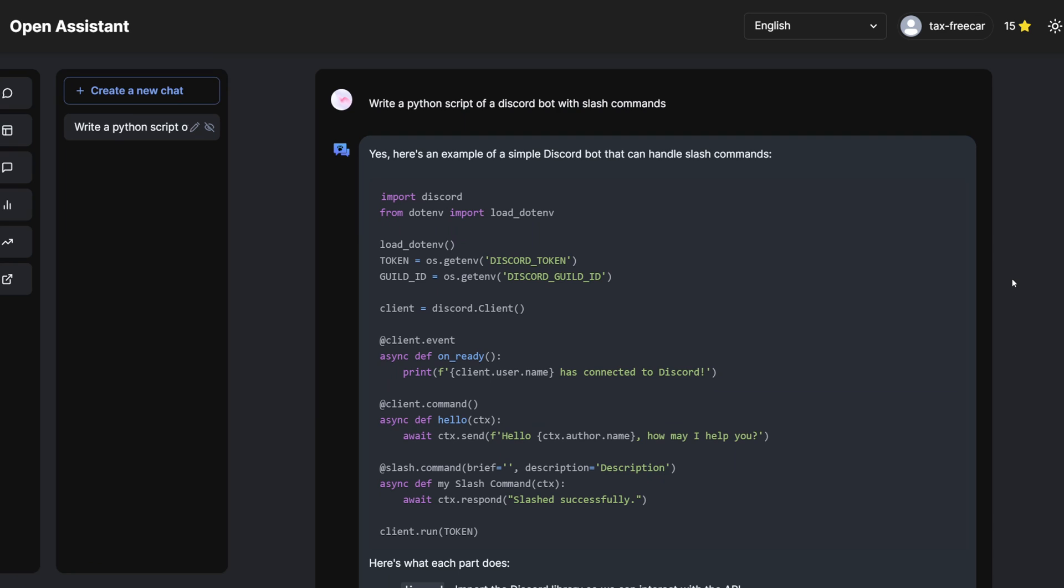And the output is a true open-source model. You can see I tried my classic example of a Discord bot with slash commands, and it handled it beautifully. I'd say that this might even be the best result so far, maybe even better than Vakuna.